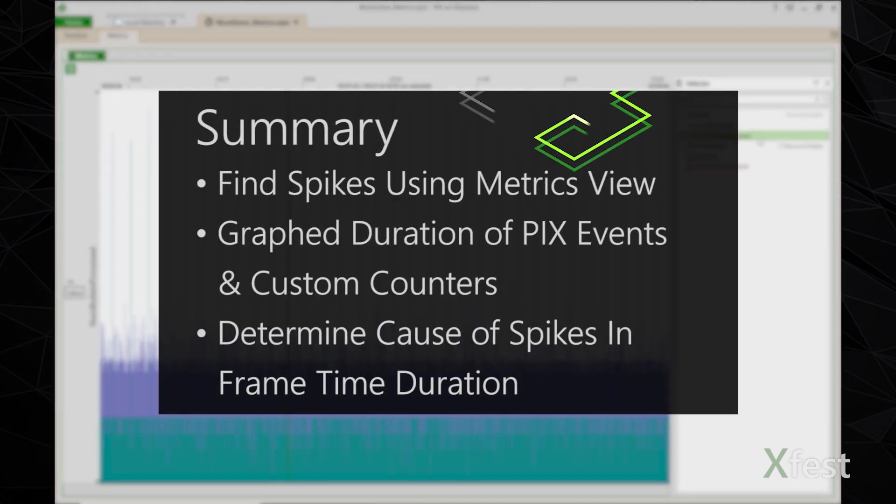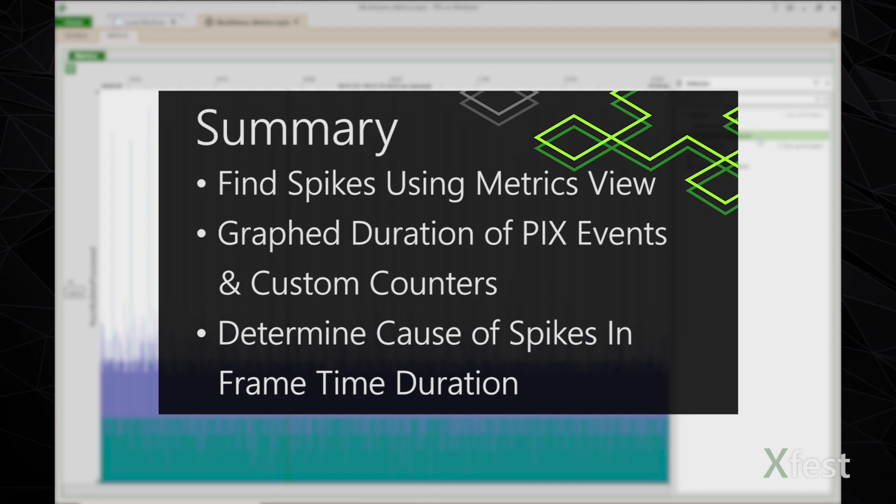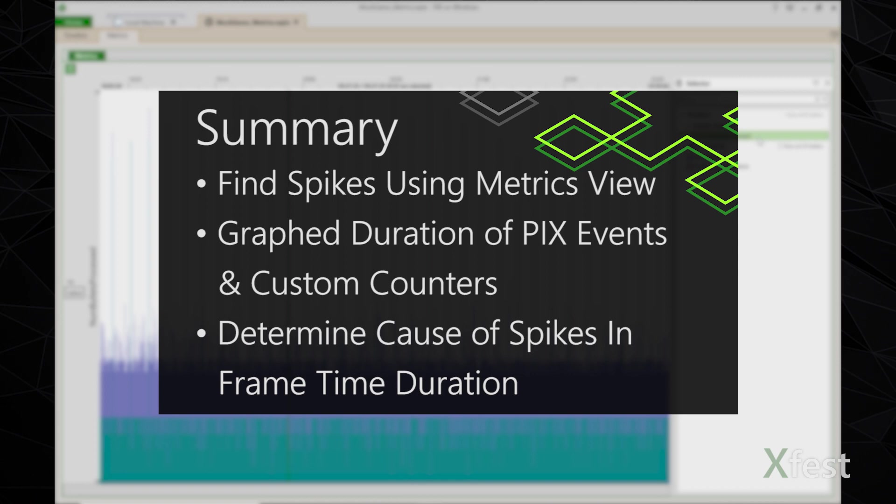So to summarize, I've used the metrics view to quickly find spikes in a large capture. We've graphed the duration of PIX events as well as custom counters that I had added to my title in order to draw correlations that can help me determine the cause of spikes in frame time. Thank you.